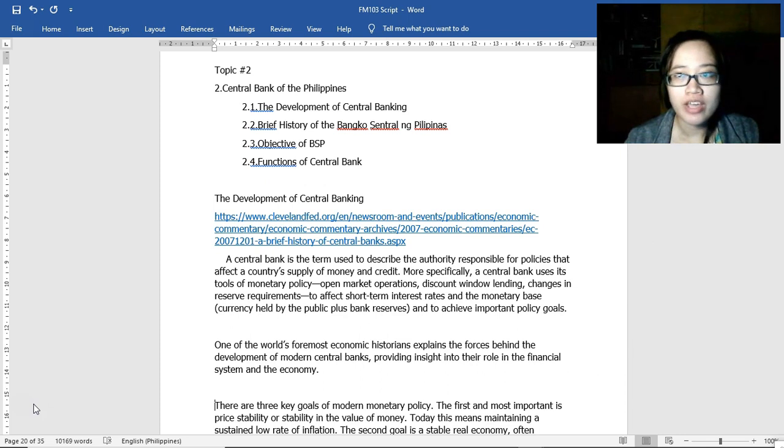This is our second video for Banking and Financial Institutions. The topic is the Central Bank of the Philippines. The subtopics we will be discussing are the development of central banking, a brief history of the Bangko Sentral ng Pilipinas, the objectives of BSP, and definitions of central bank.